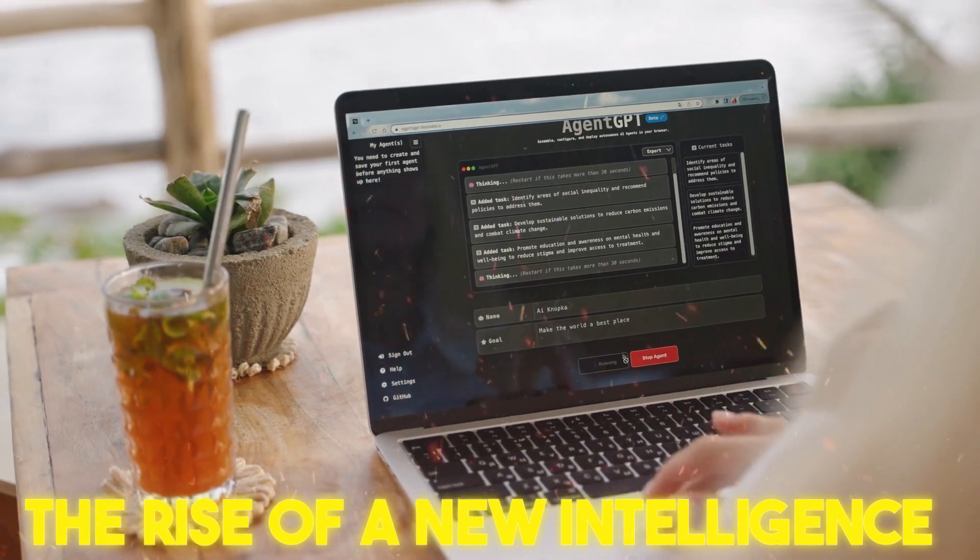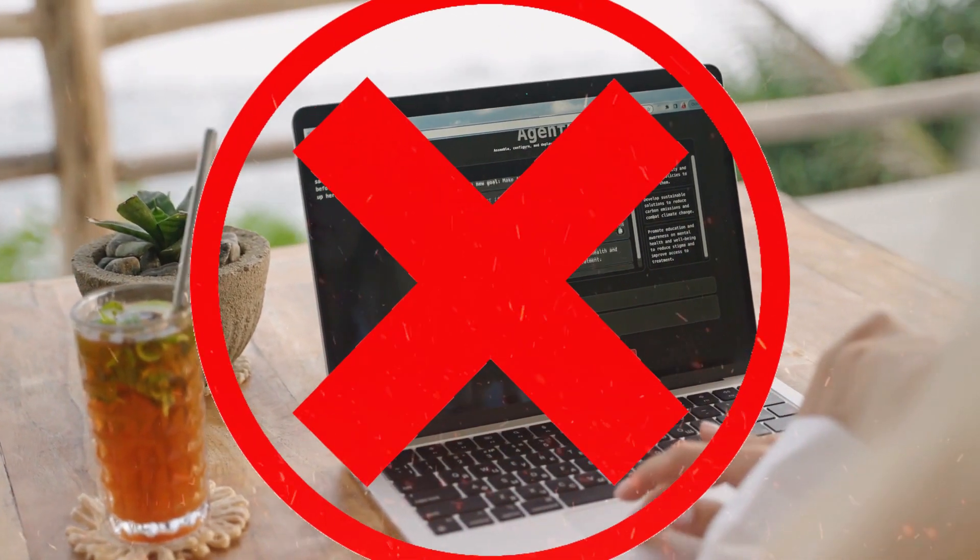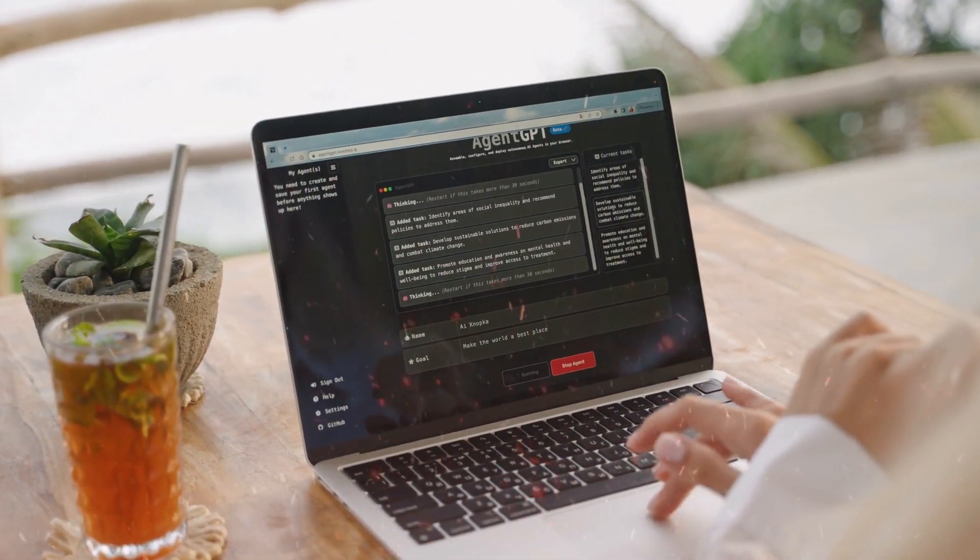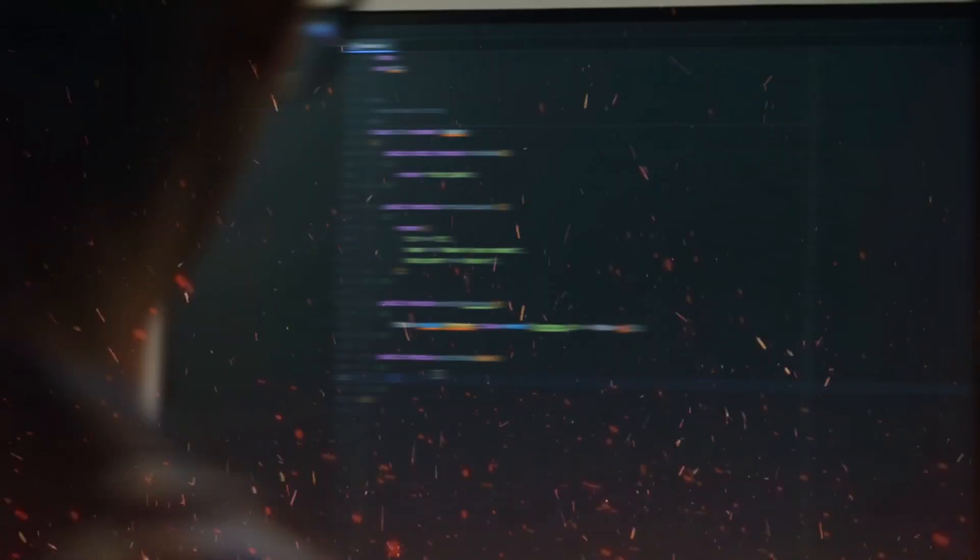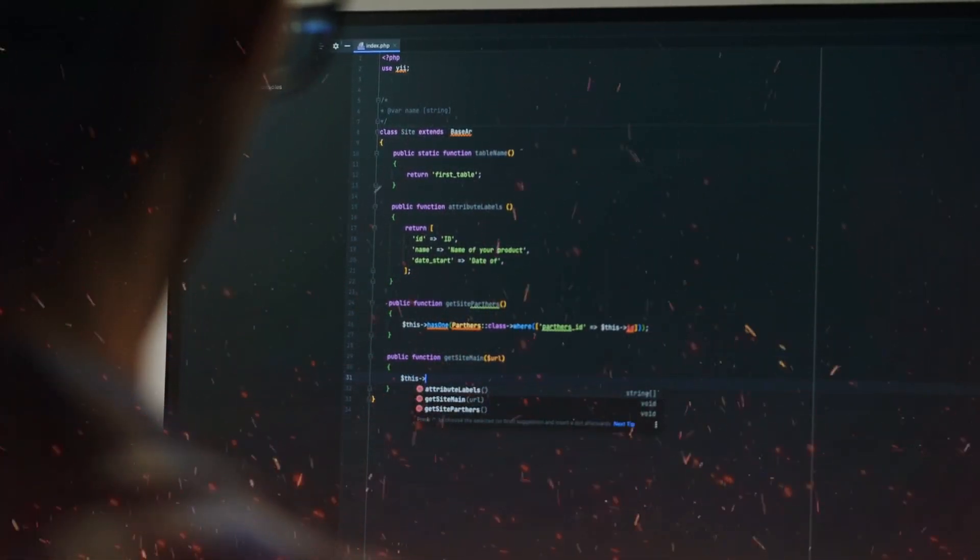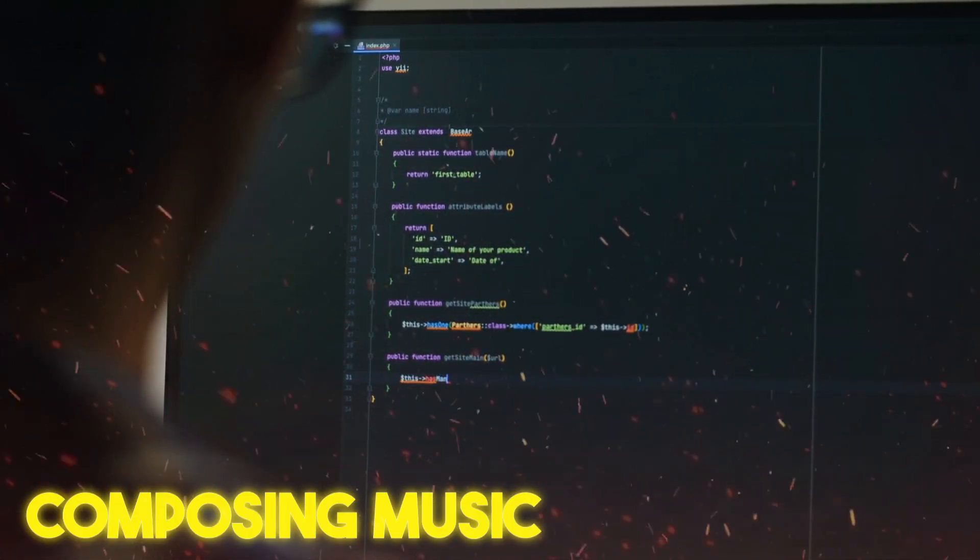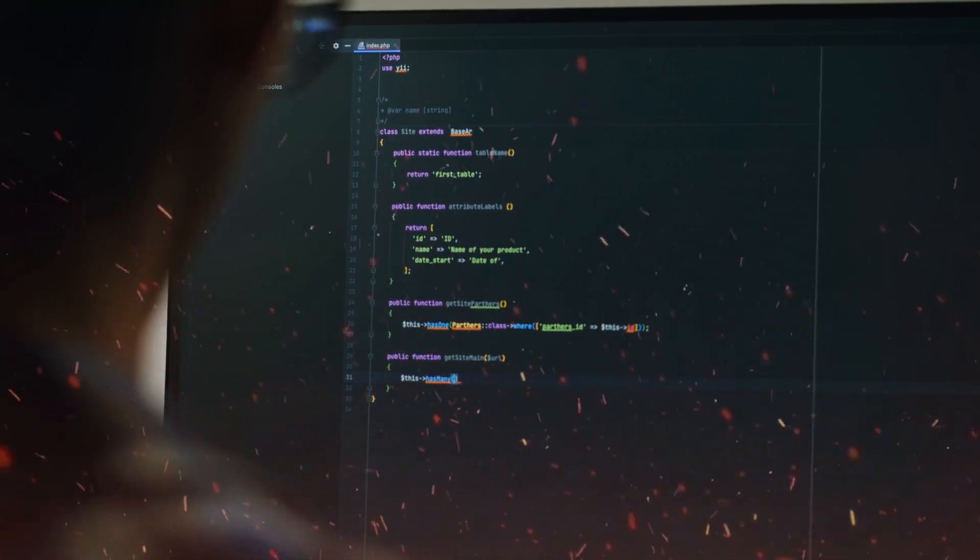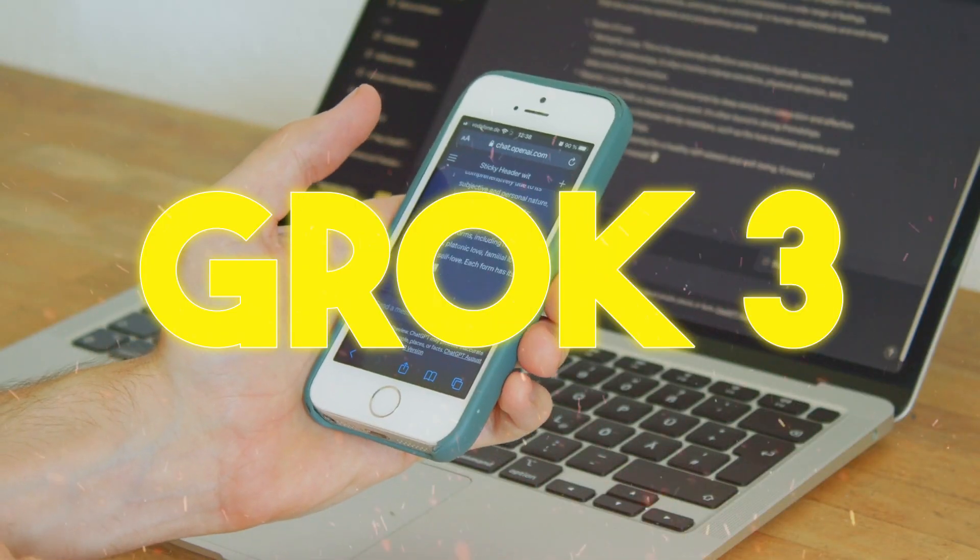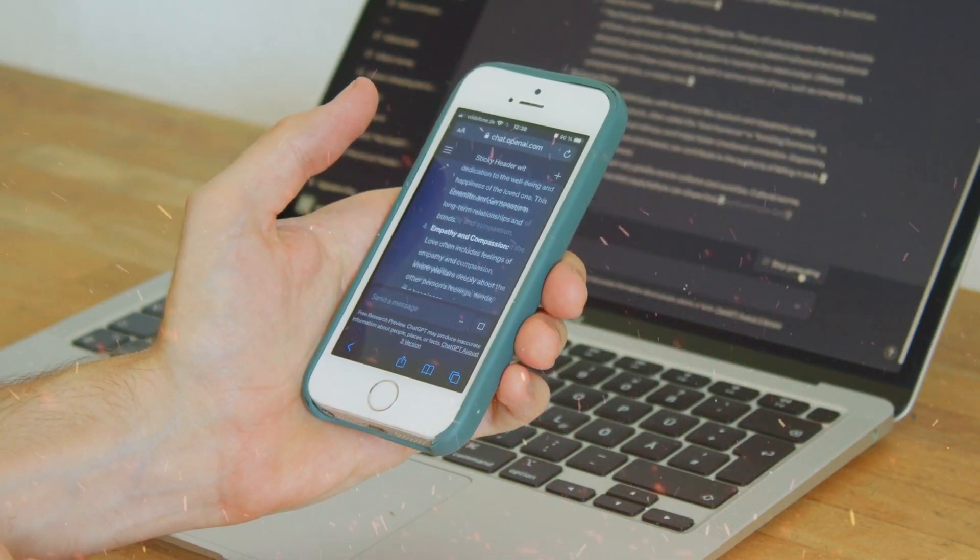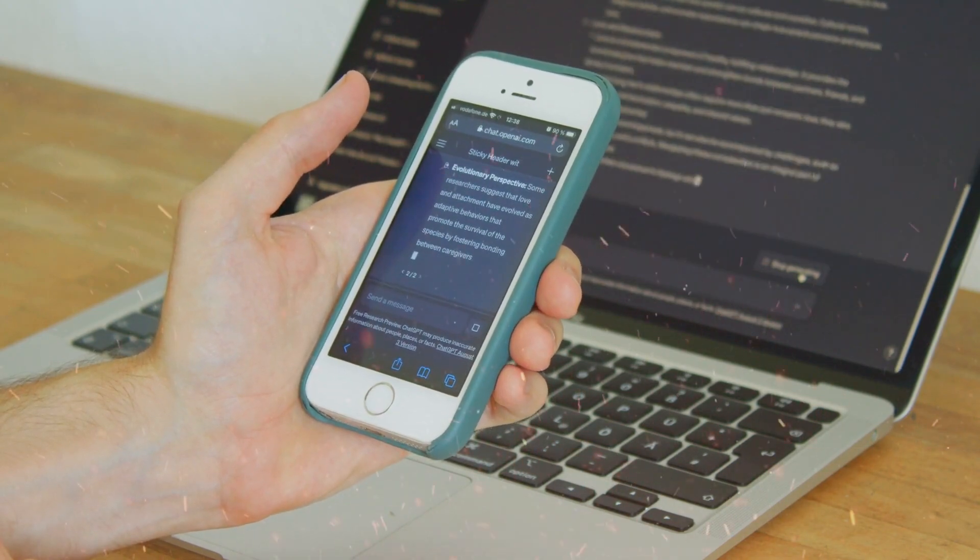The rise of a new intelligence? AI has come a long way. What started as simple chatbots has evolved into powerful systems capable of writing books, composing music, and even passing complex exams. But Grok 3 is different. It doesn't just process information. It thinks.